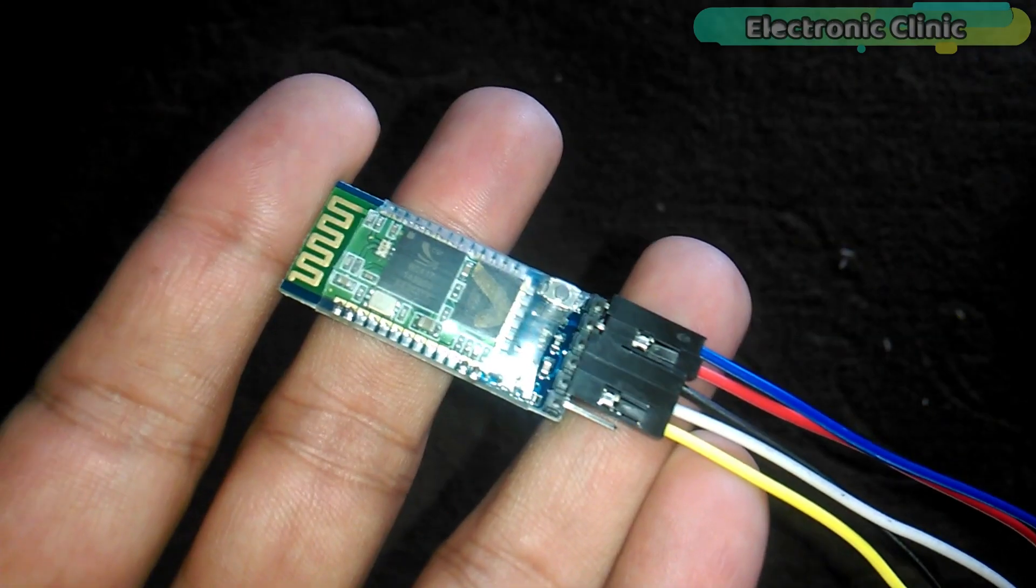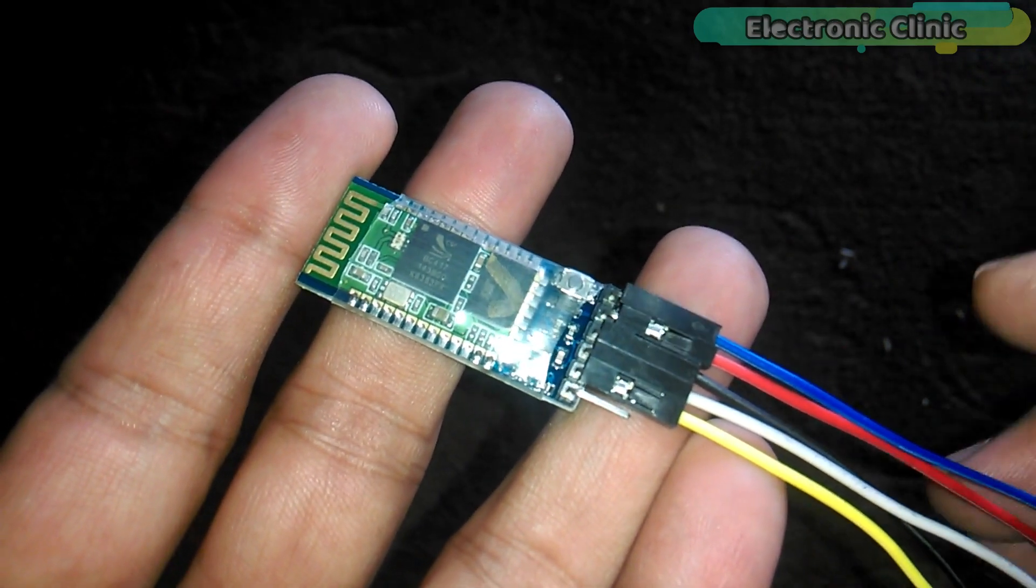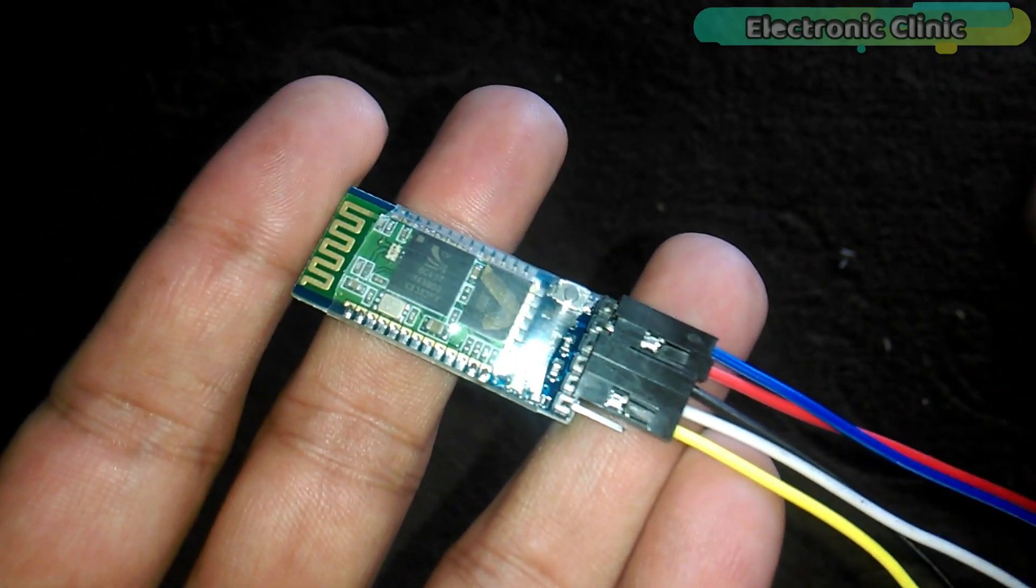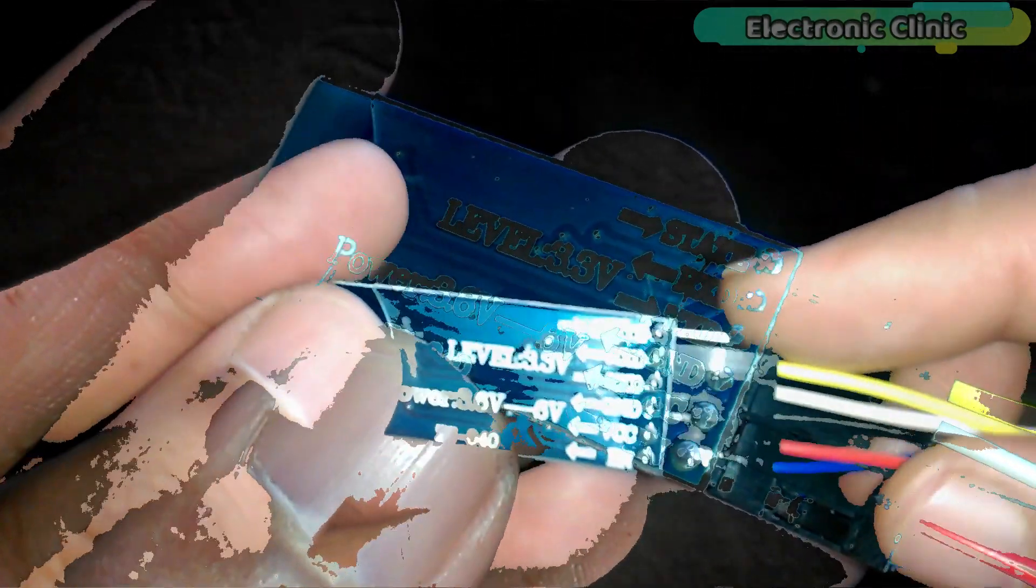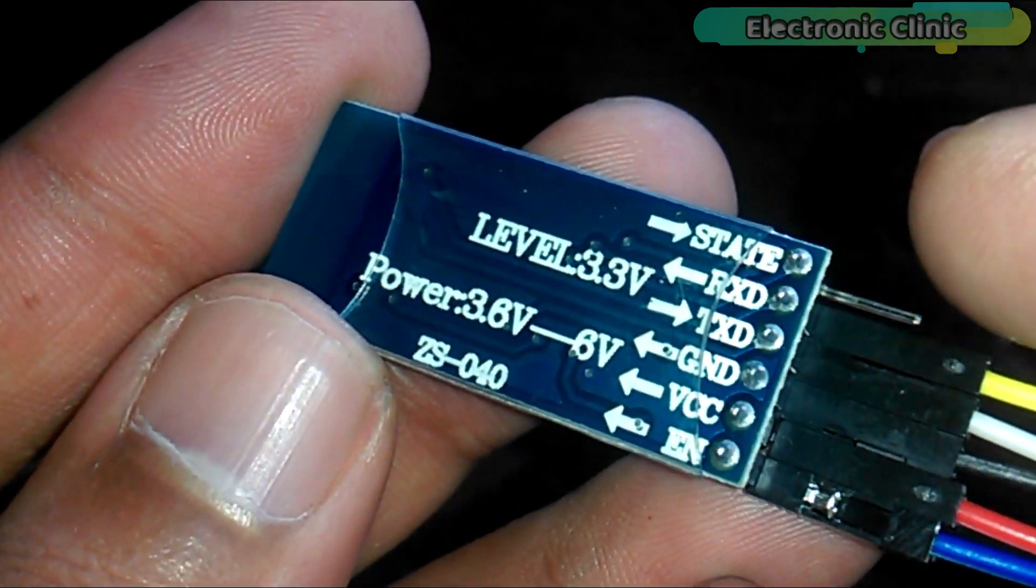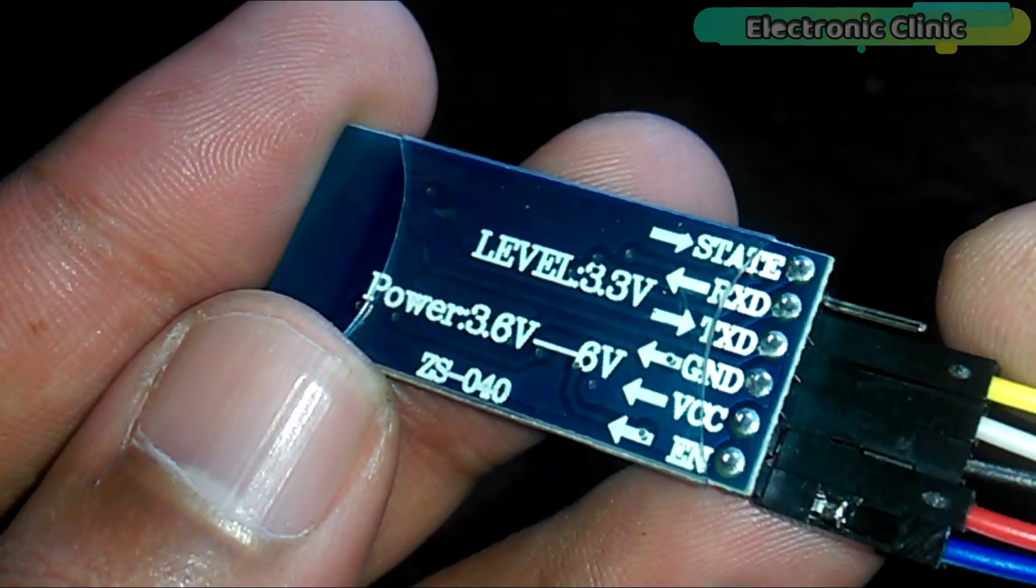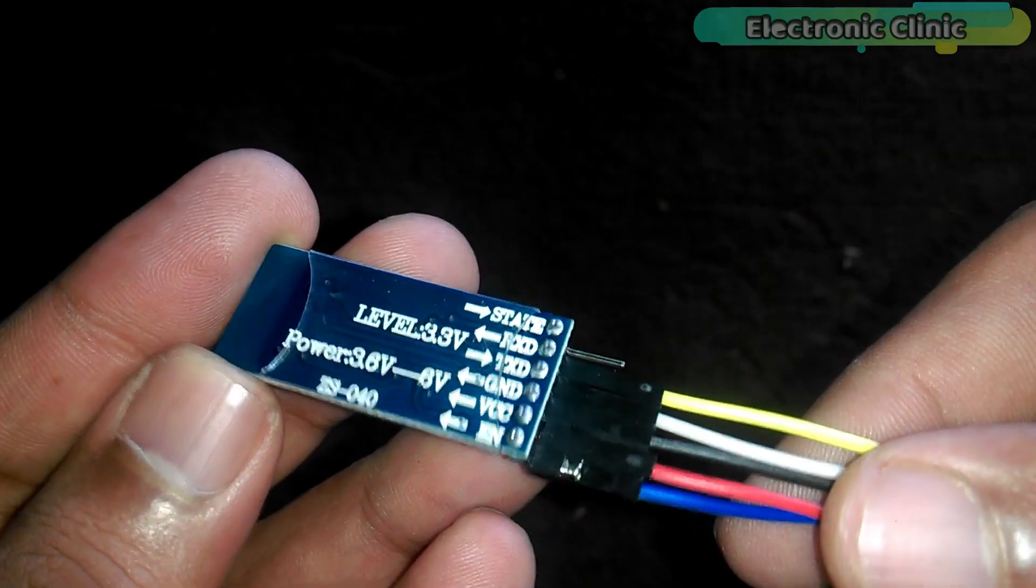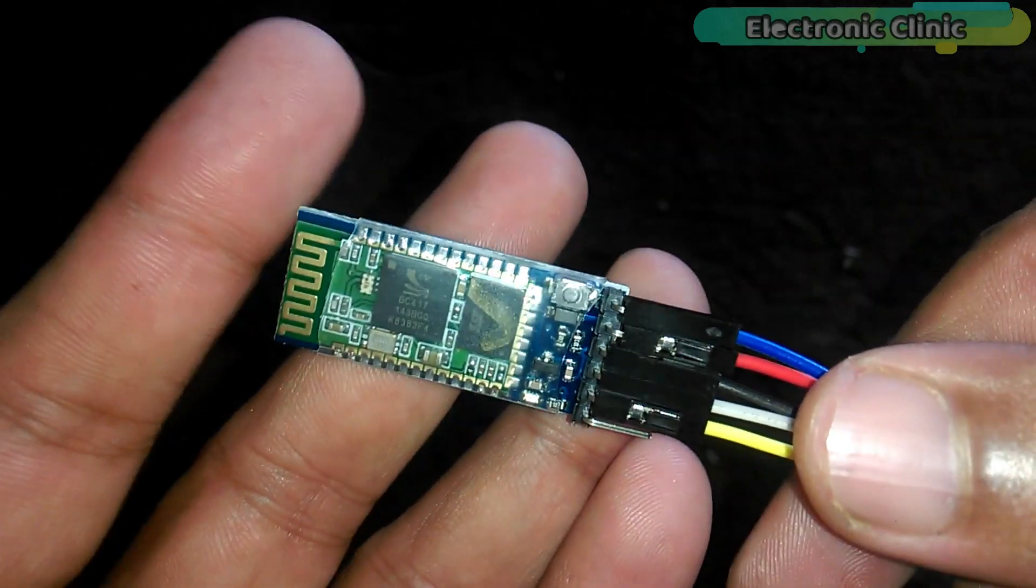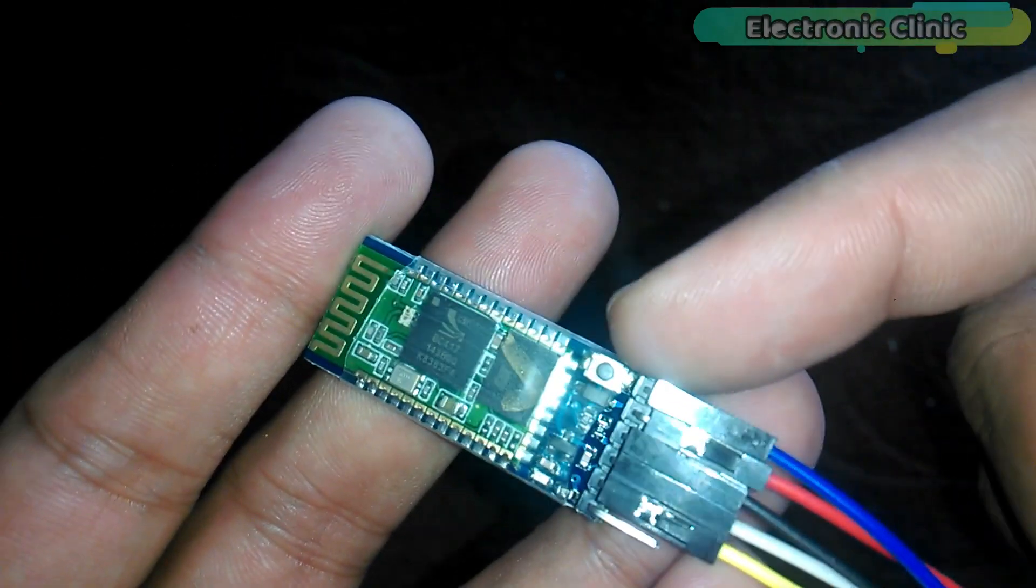This is the HC05 Bluetooth module. As you can see, I have already connected some jumper wires so that it can be easily interfaced with the Arduino. It has a total of 6 male headers, clearly labeled with State, RxD, TxD, Ground, VCC, and EN. The EN pin also has a push button which is used for activating the AT command mode, which I will explain in a minute.